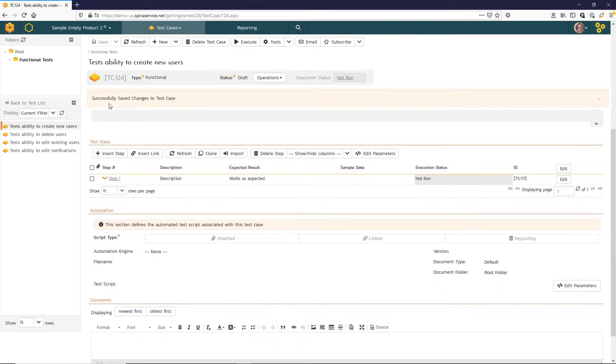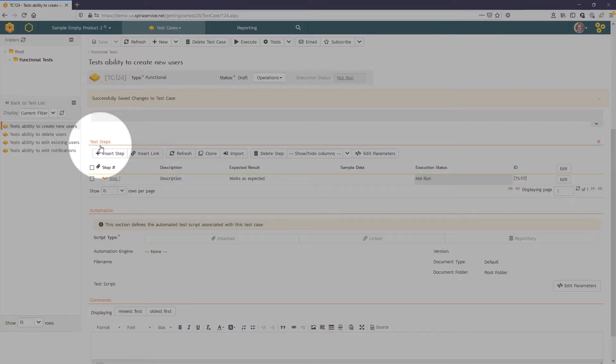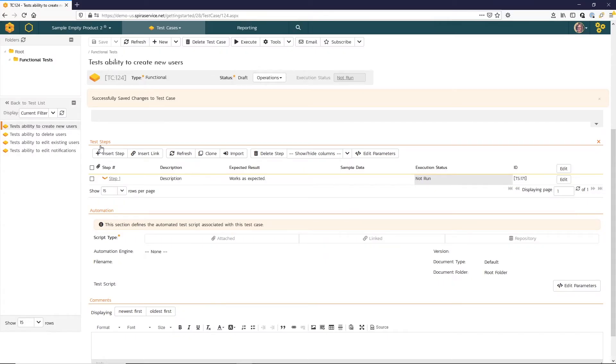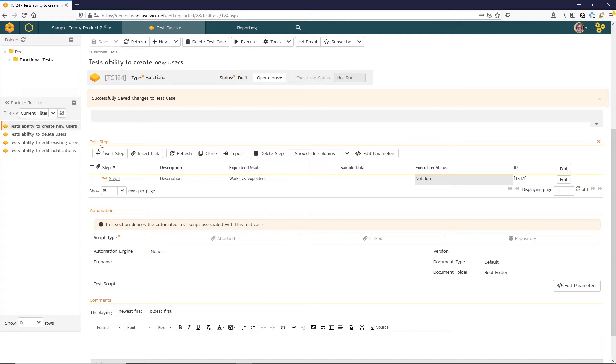And now I can scroll down to my test steps section. There is a setting in the product administration testing settings which allows a default step to be created with the test case creation. Spira records results at the step level, so one step is required to execute a test case.